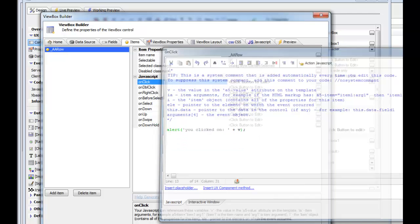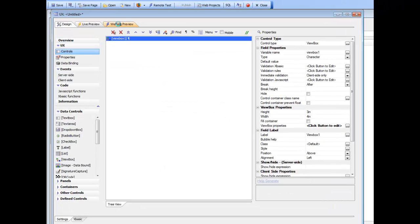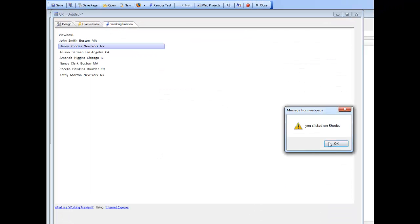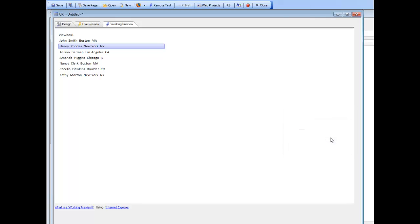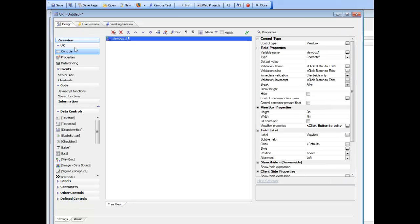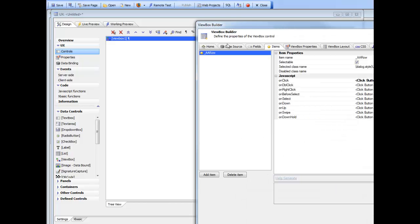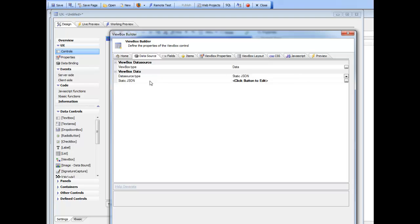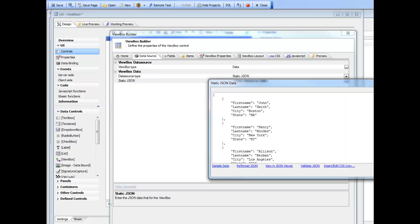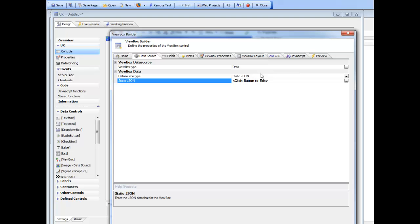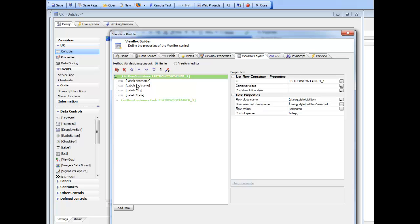We click OK, run the ViewBox, and you can see it now says 'you clicked on Roads'. What we've done is effectively create a very simple list control using a ViewBox by specifying data in the form of a JSON array, and we automatically got list behavior by choosing in the builder to wrap these controls in a list row container. Thanks very much for watching.